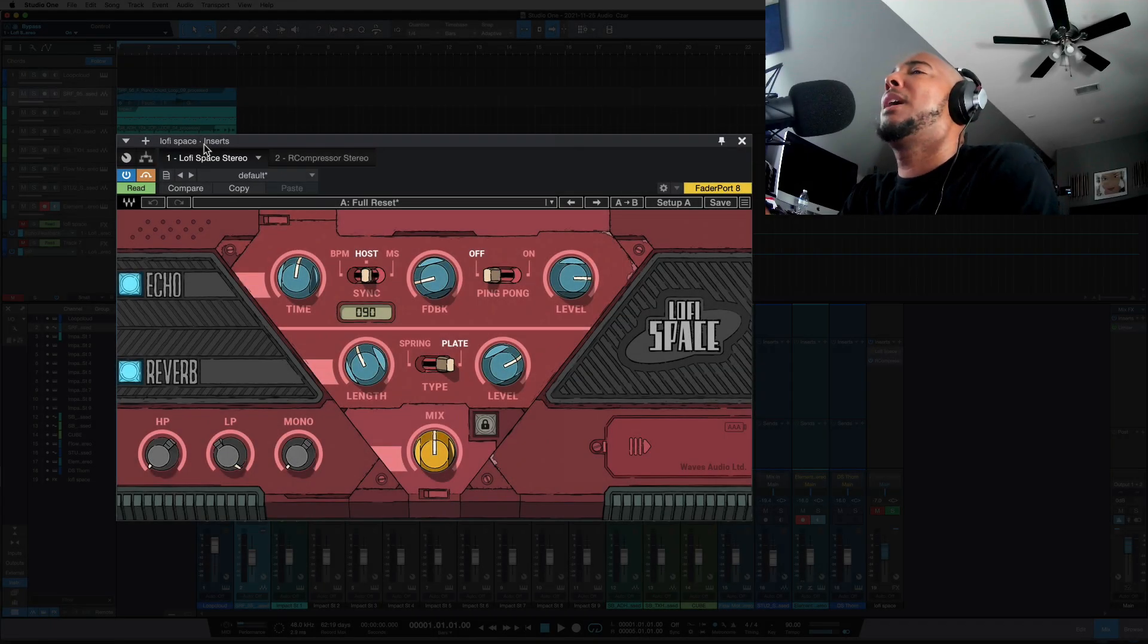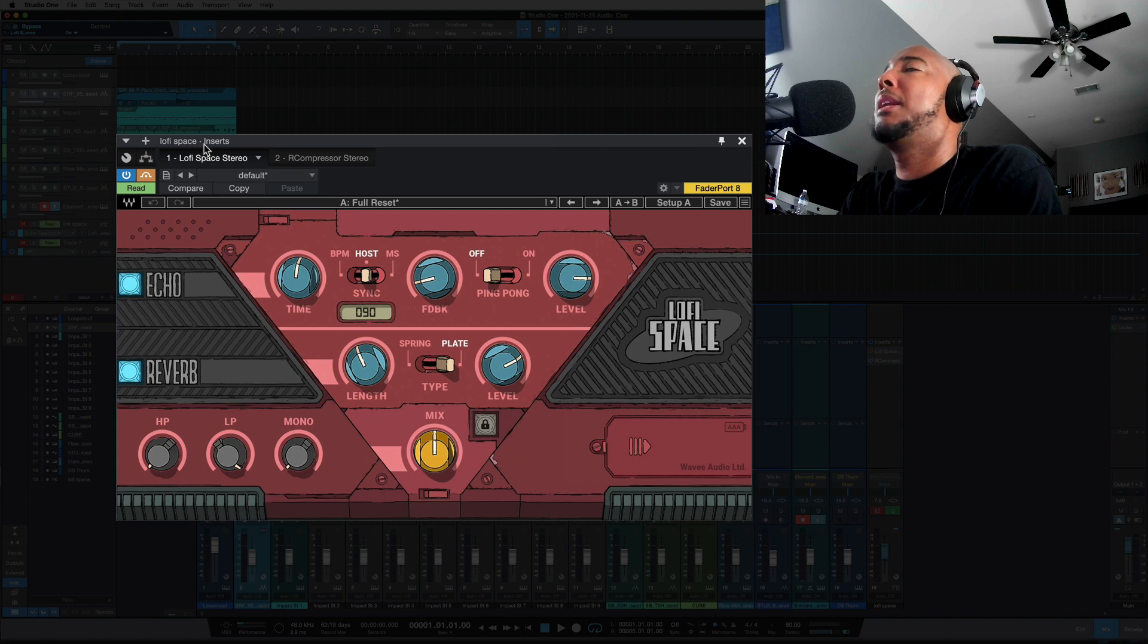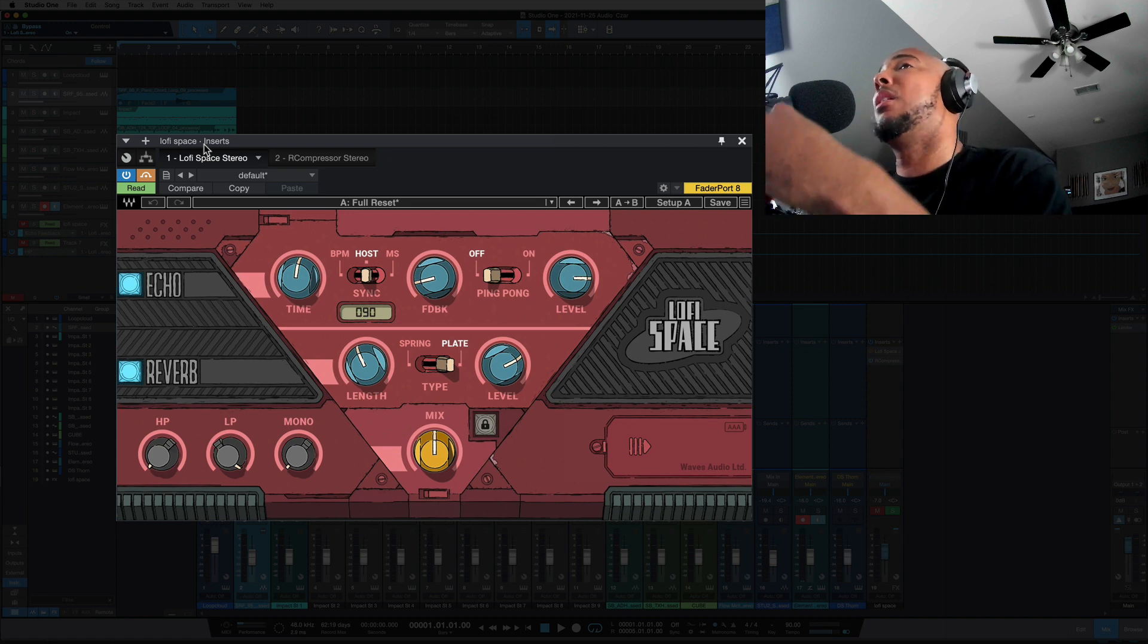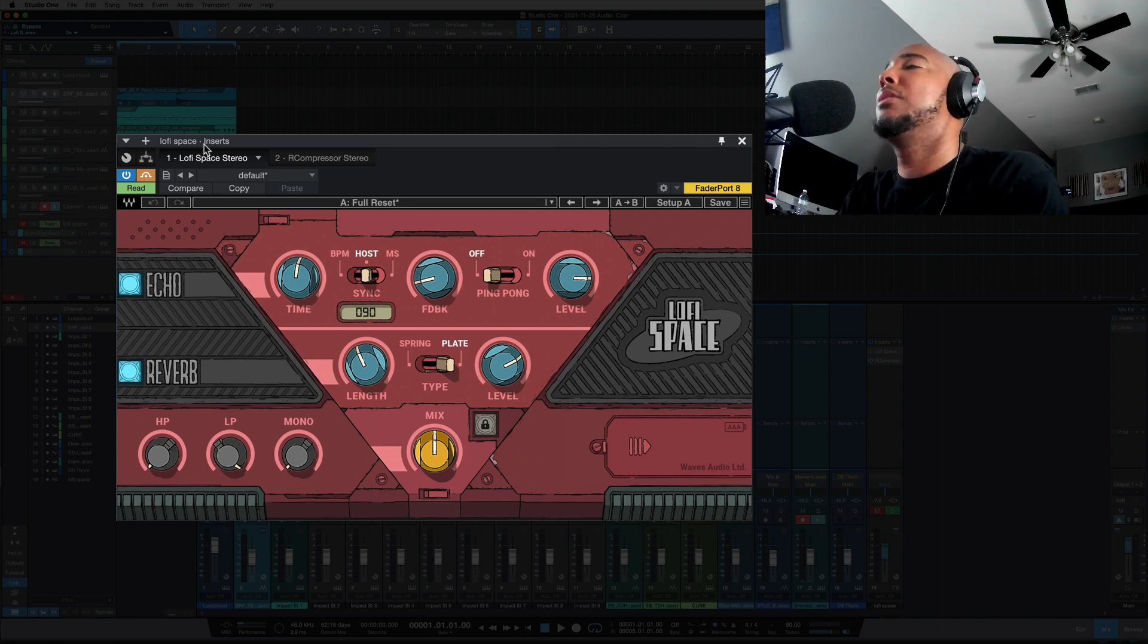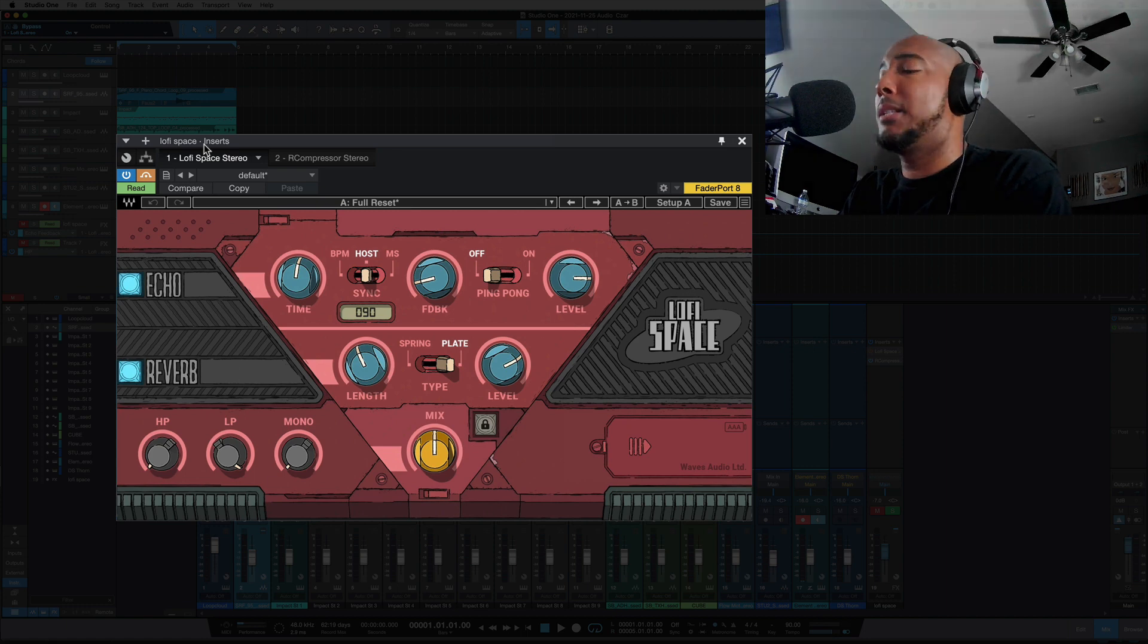So using Lo-Fi Space on this track, I have it bypassed right now but I'm using it on the piano chord that you're going to hear in this track. And this is what it sounds like right now without Lo-Fi Space.